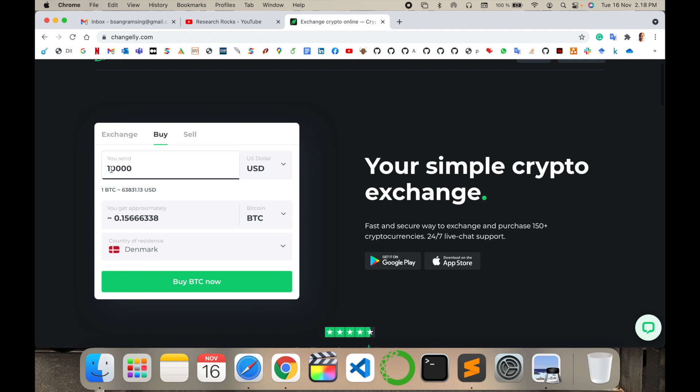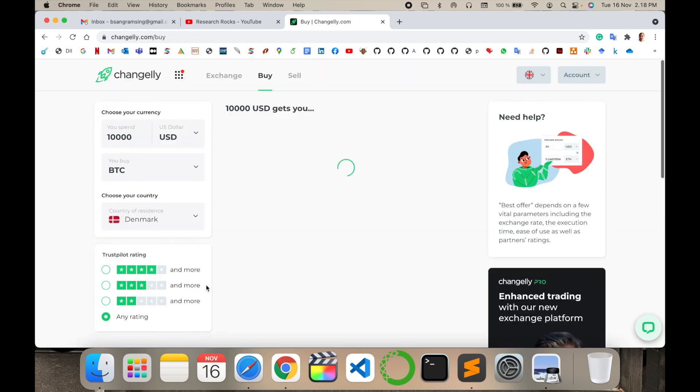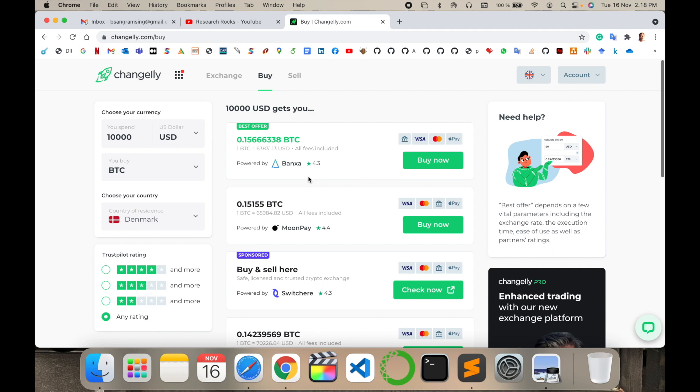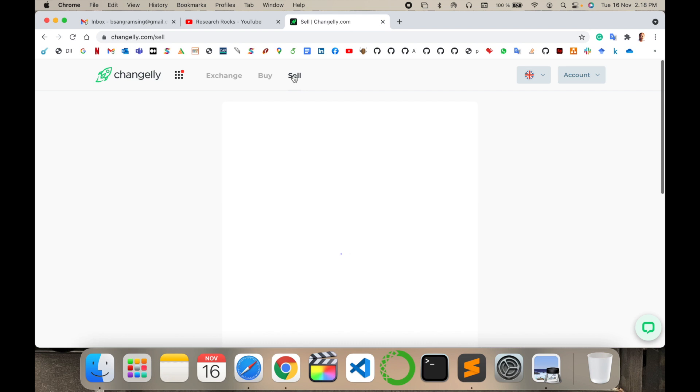So I just simply invest $10,000 USD and buy 0.1566 percent Bitcoin. And just simply buy now. Using the buy now you can add here bank transfer, Visa, MasterCard, or Apple Pay, and very easily you can buy cryptocurrency.